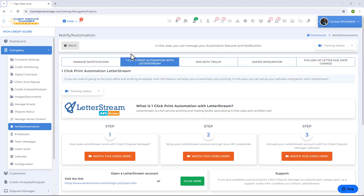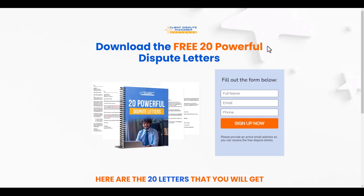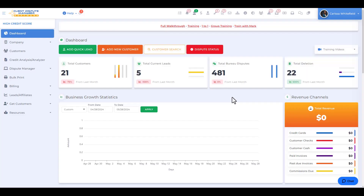Go ahead and start creating your dispute letters and send them to the credit bureaus. That concludes our training video. You can get 20 powerful dispute letters by clicking the link below this video and filling out the form.